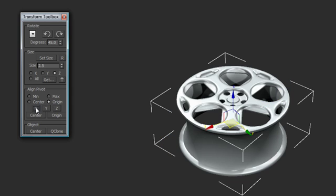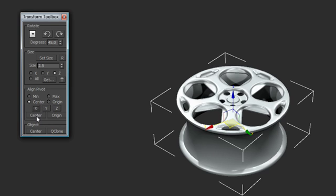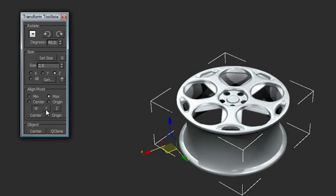If I want to move... Let me go ahead and offset this a little bit. I can instantly re-center the axis. Let's try that again. There we go. I can instantly re-center the axis right back on the object.